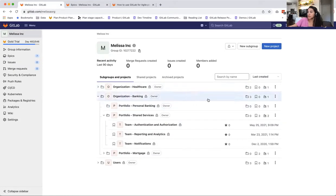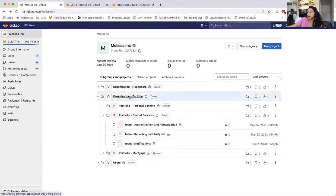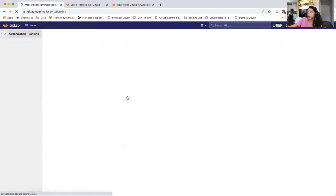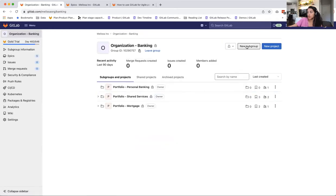If I needed to create a new organization, I could go in here, click new subgroup and quickly create a new organization. If I wanted to create a new portfolio under each organization, I would go into here and then create a new subgroup.